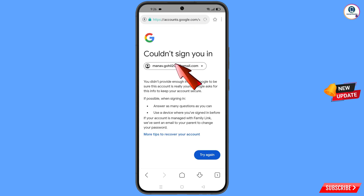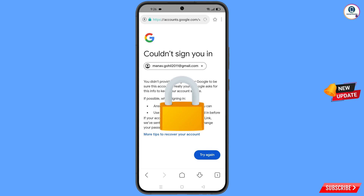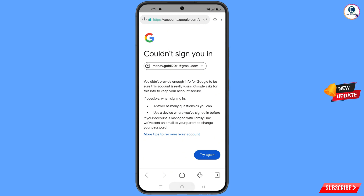You will land on an error screen saying 'Could not sign you in'. Keep in mind: do not tap on 'Try Again'. If you tap 'Try Again' repeatedly, your Google account will be locked. Simply minimize from here.